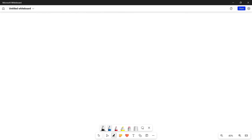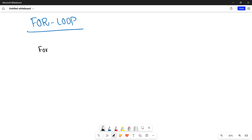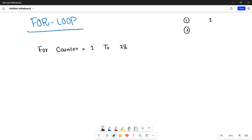Let's move towards the count control loop. I'm showing you the syntax for a For loop and we'll also see it live in a Visual Basic compiler. The syntax is: write down 'For', then start your counter with a value — counter equals 1 — then specify the range 1 to 28. The reason I'm saying 1 to 28 is because if we start our counter at 1, for the first iteration it will be 1.